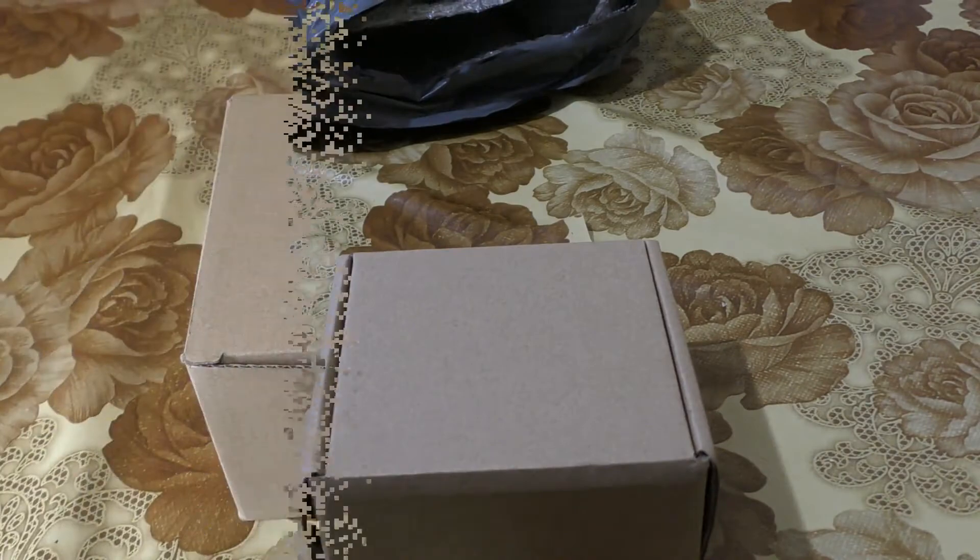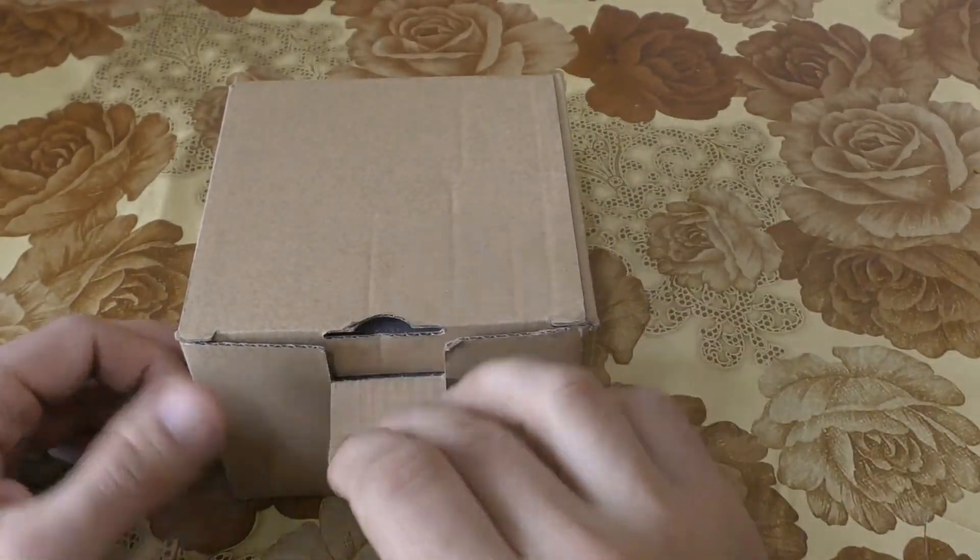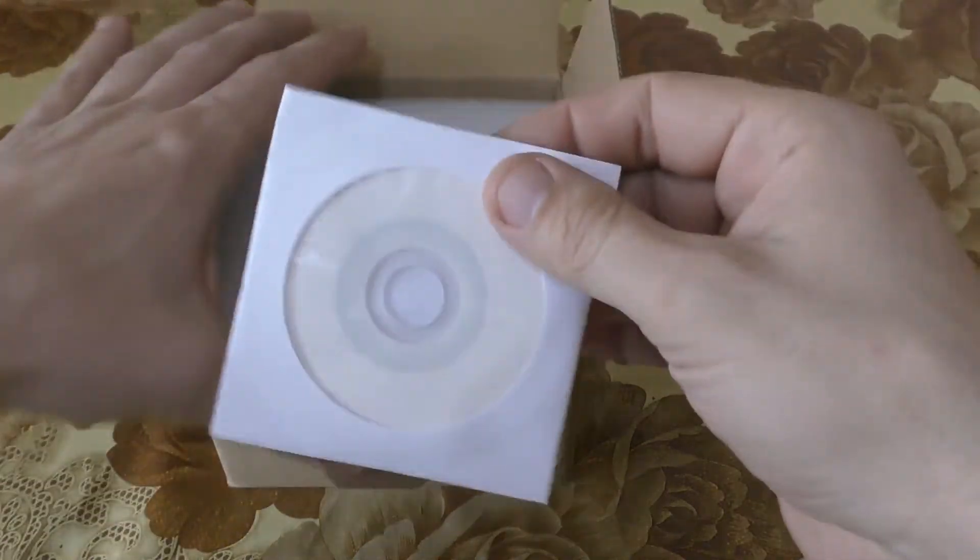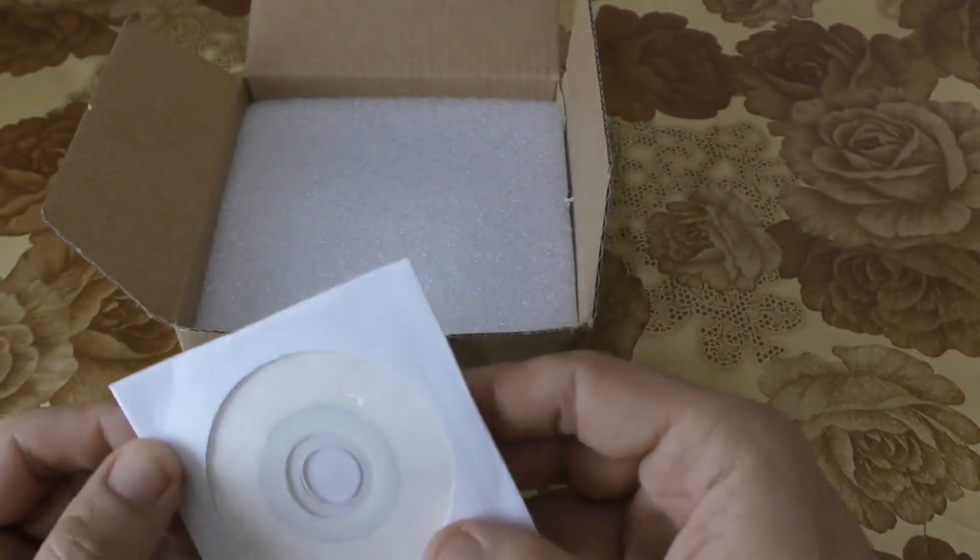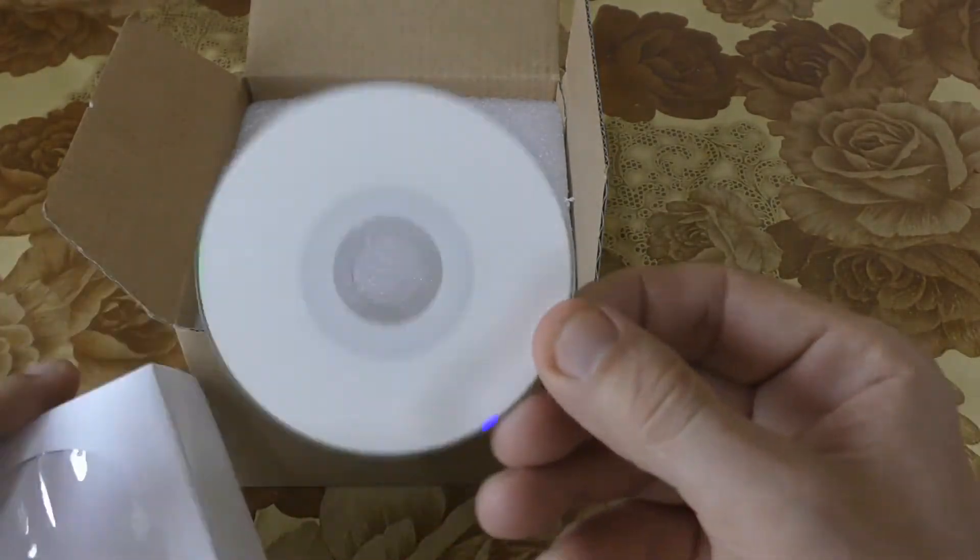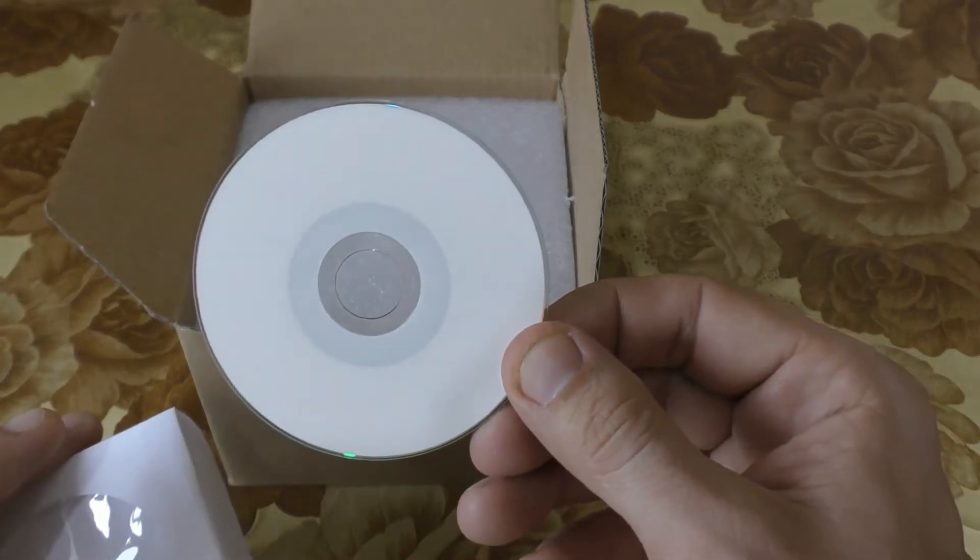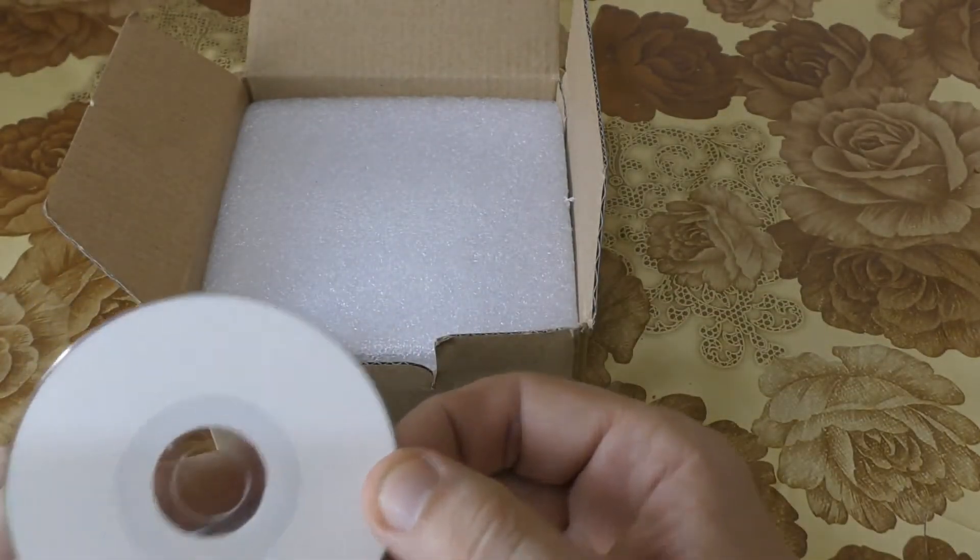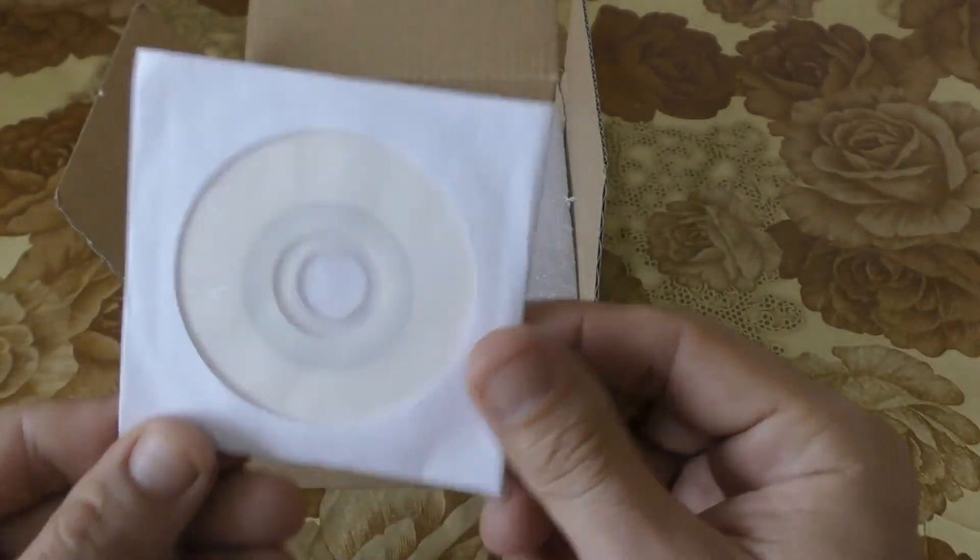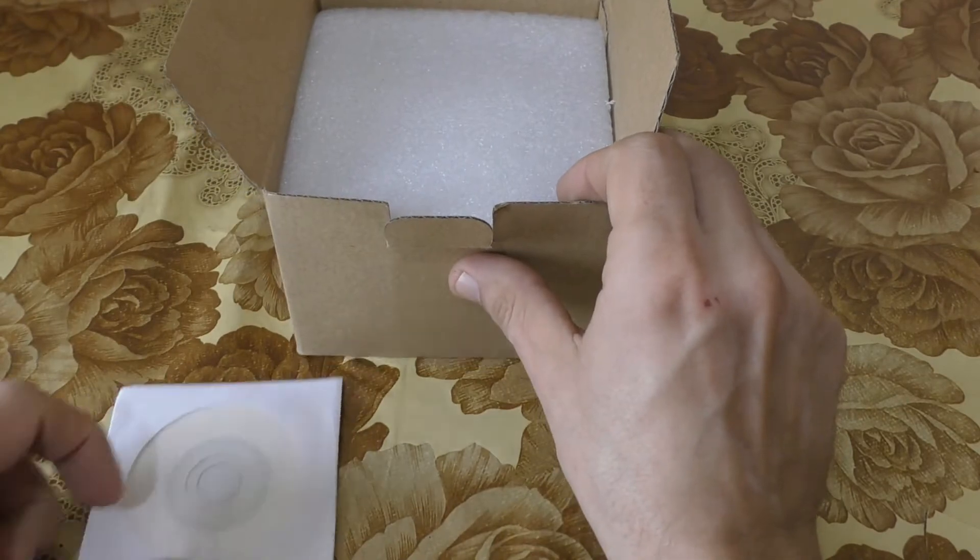Let's open our box and see what we got inside. First of all, we have a disk with software or maybe with instructions. This disk has no marks or writing on it, so let's put it back.